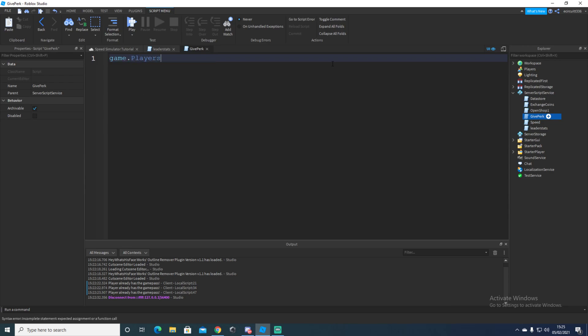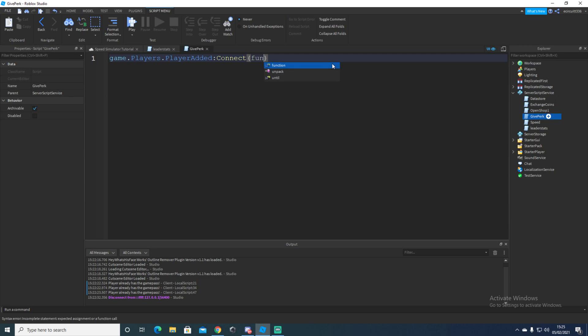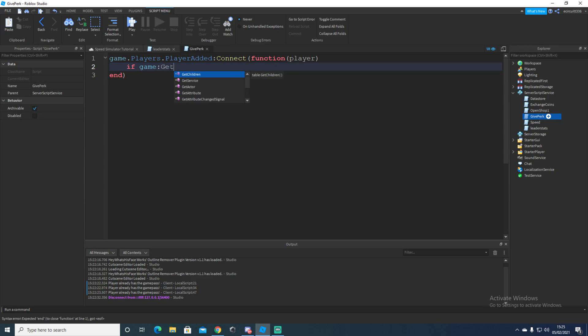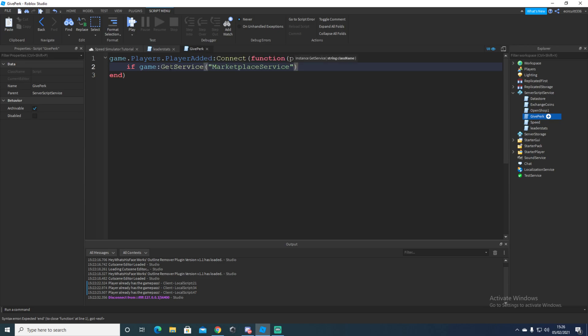I'm going to say game.players.player added, colon connect, and then function player. So basically when the player joins the game, we're going to call this function here. So if game colon get service, then here we're going to do marketplace service.